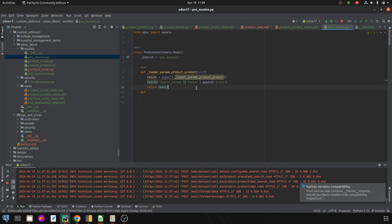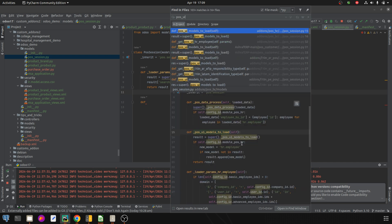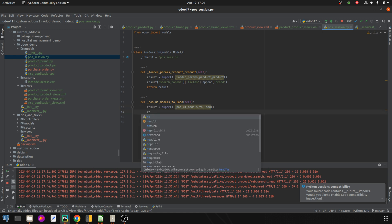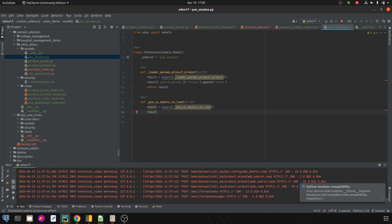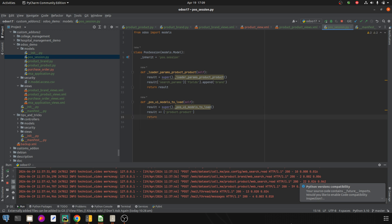Along with that, we need to add the model loading method — that is '_pos_ui'. You can see that this particular method is used to load the model. First, we call super, and then we add to the result using 'result +=' to add the 'product.product' model to the POS. After that, we return the result.